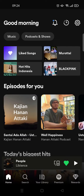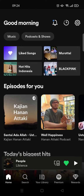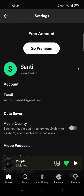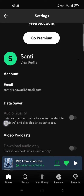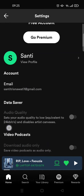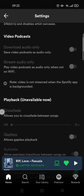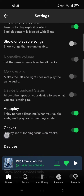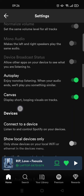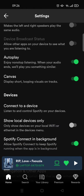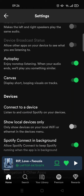First, what you guys need to do is just go to Settings at the top right corner. To see the list of devices connected to your Spotify account, you can just scroll down until you find the Devices option, and here there will be an option to connect to a device.